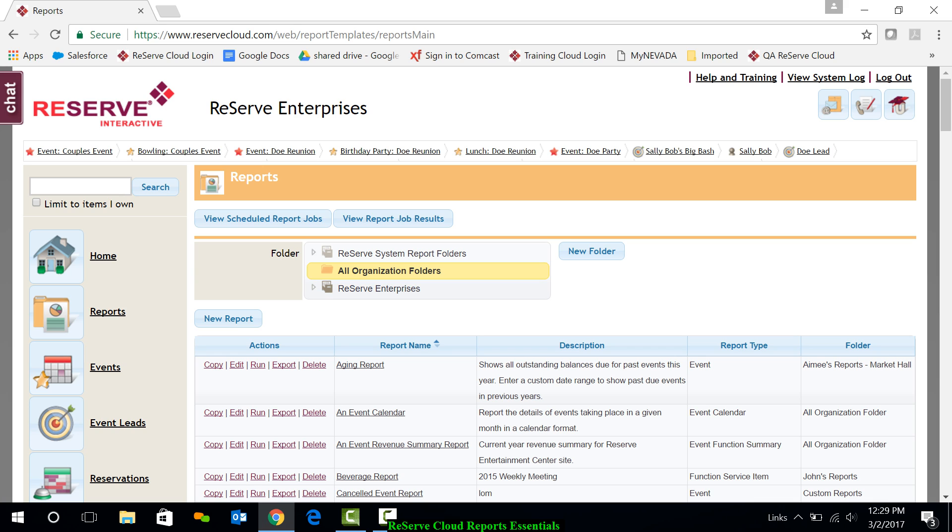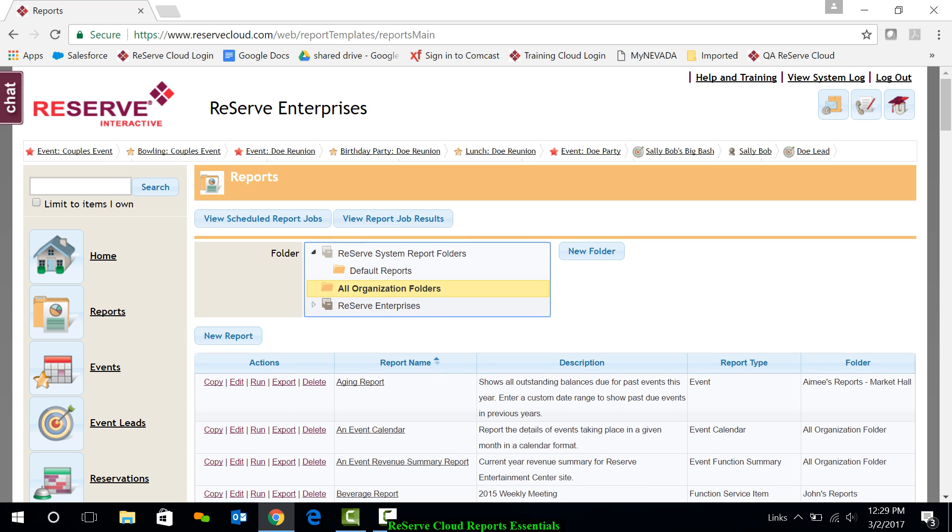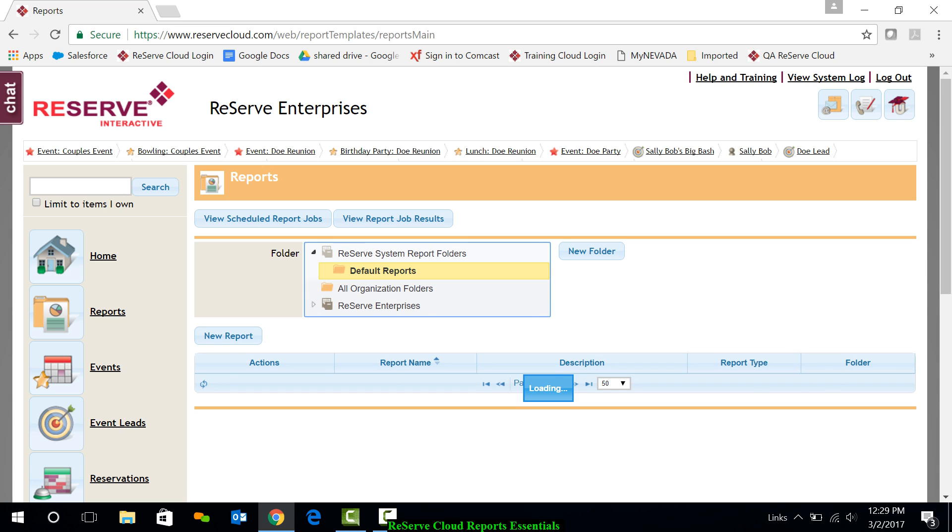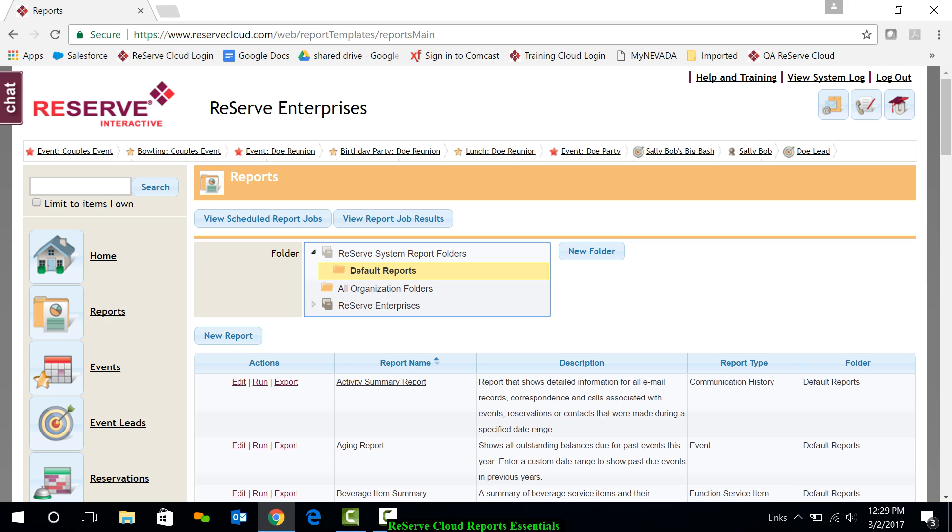If you expand the very top folder, the Reserve System Report folder, you will notice a defaults report area. These are reports that come standard with Reserve Cloud. These default reports can be run as is, edited, and saved into another folder. All things we'll look at shortly.